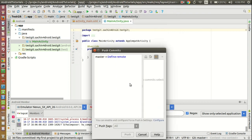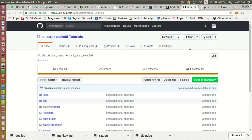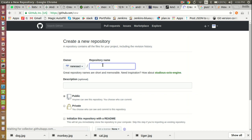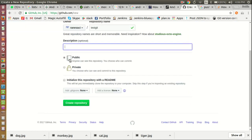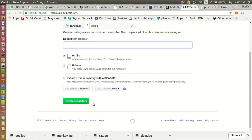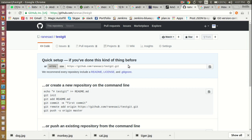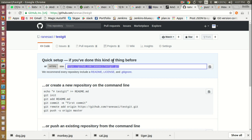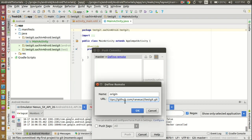It is asking about defining a remote. Define remote means what is your remote Git repository URL. Let us create the remote repository. Go to github.com — you need to create your account there and create a repository. Click on 'New Repository', give the name 'testgit'. You can add a description, make it public or private, and click 'Create Repository'. It gives us a URL for this repository — copy this URL and paste it into the URL text box, then click OK.